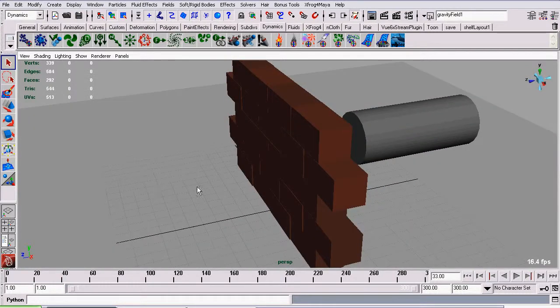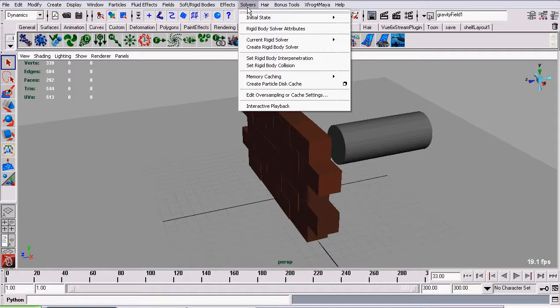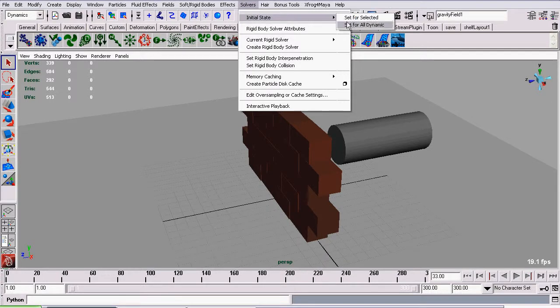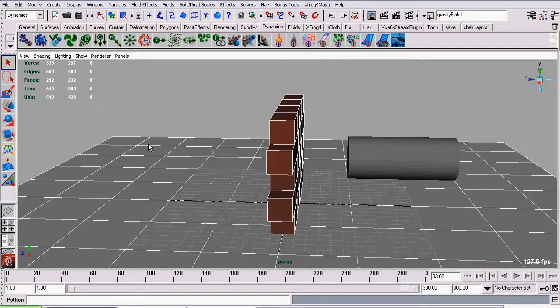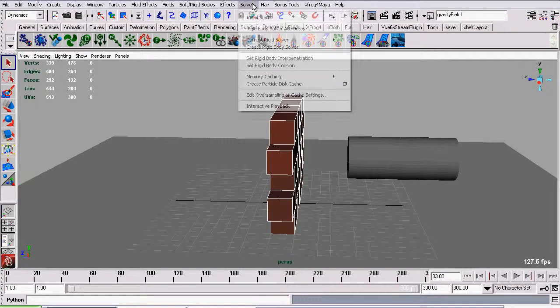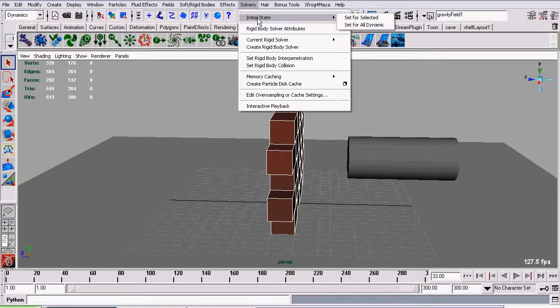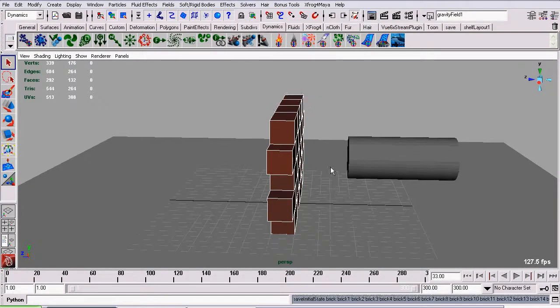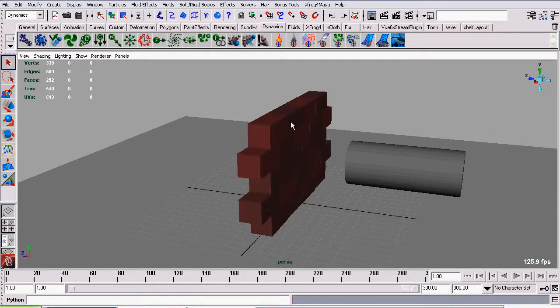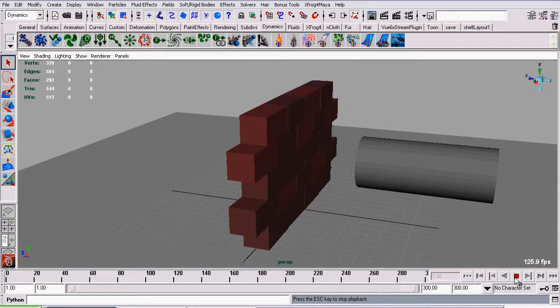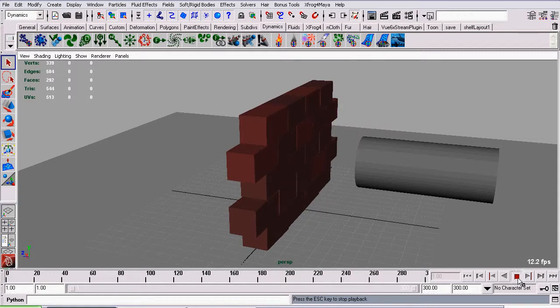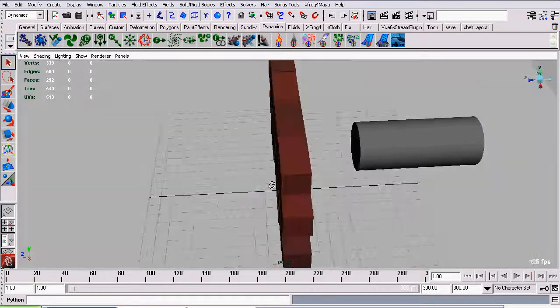We don't want that sudden drop at the beginning of our animation. So I'm going to go to solvers, set initial state, and set for selected. First I need to select them actually, so I'll select our bricks, then go to solver, initial state, set for selected. Now when we rewind our animation, the bricks will not move, and when we play our animation, they will not drop because they've already been dropped. Now then, let's do our forced passive animation.